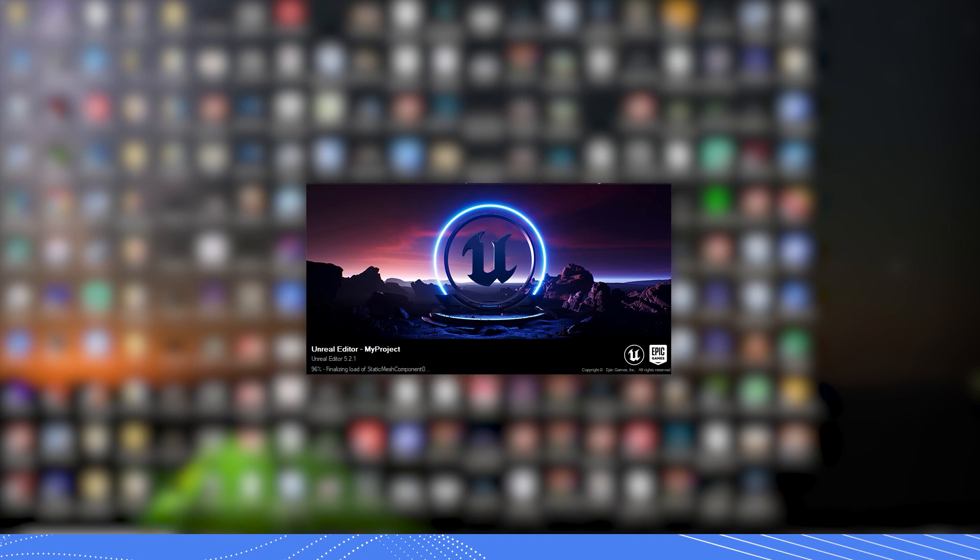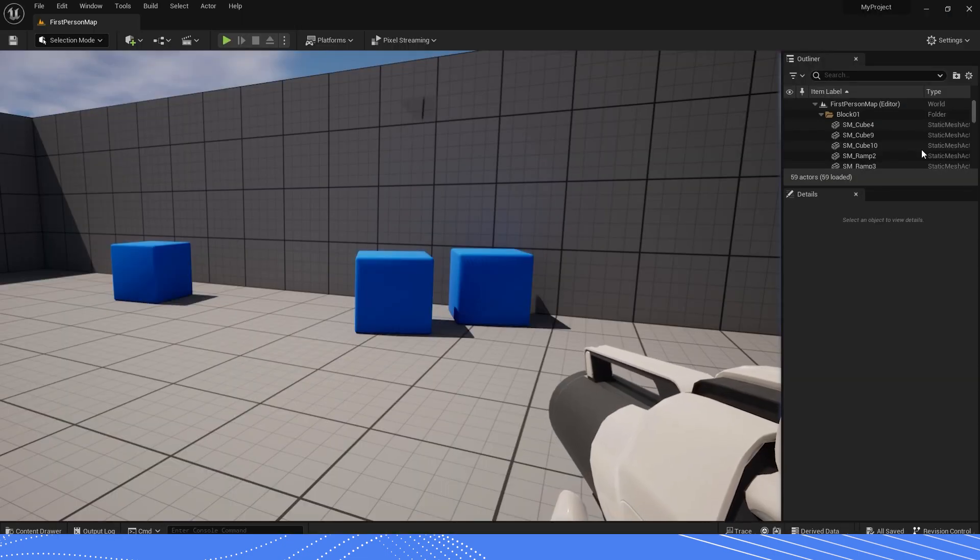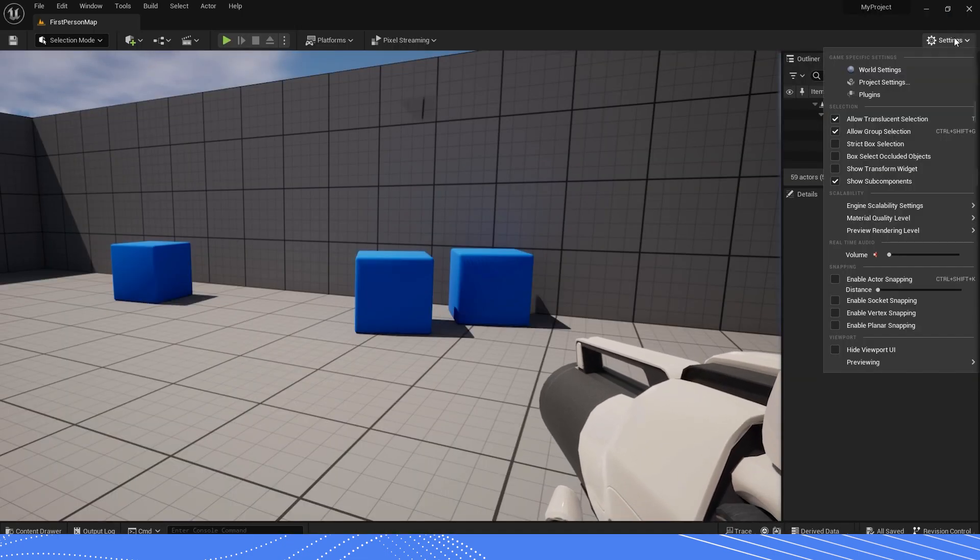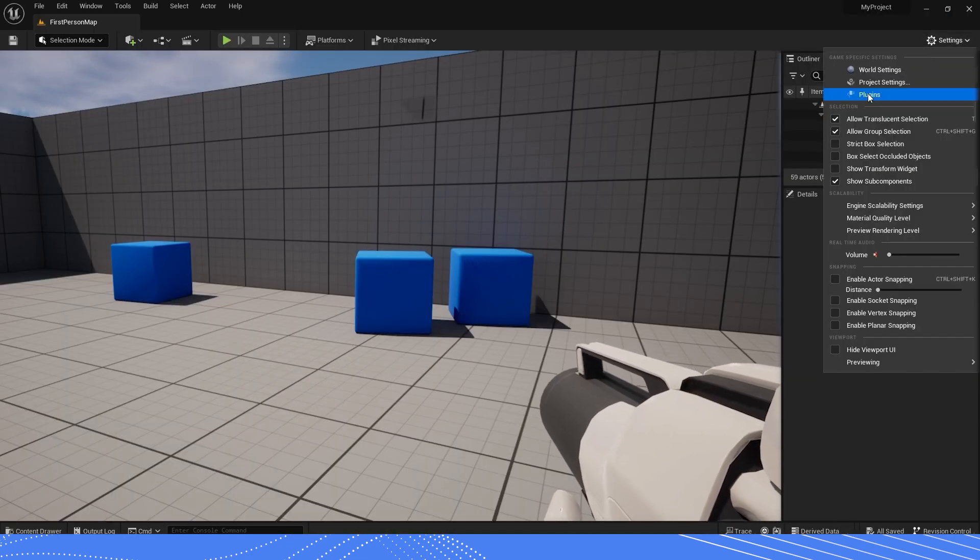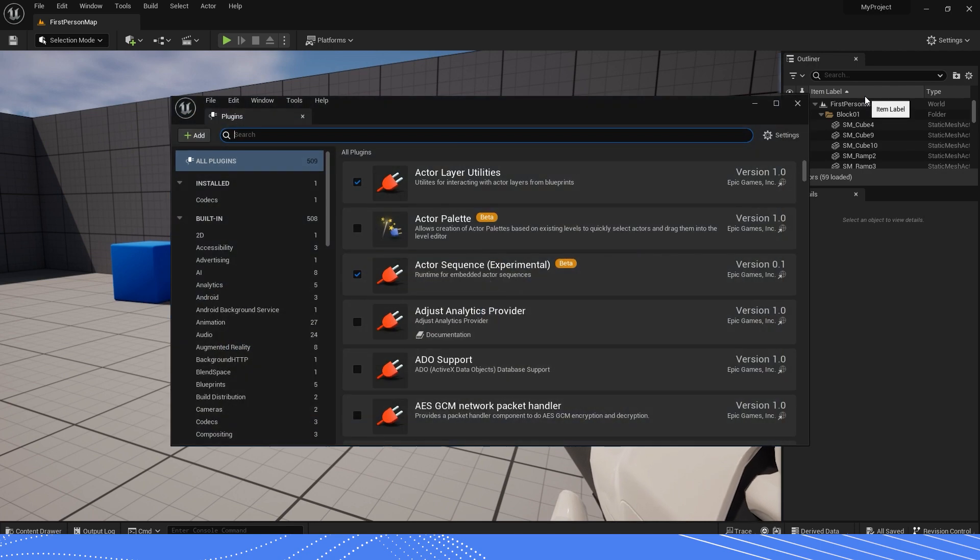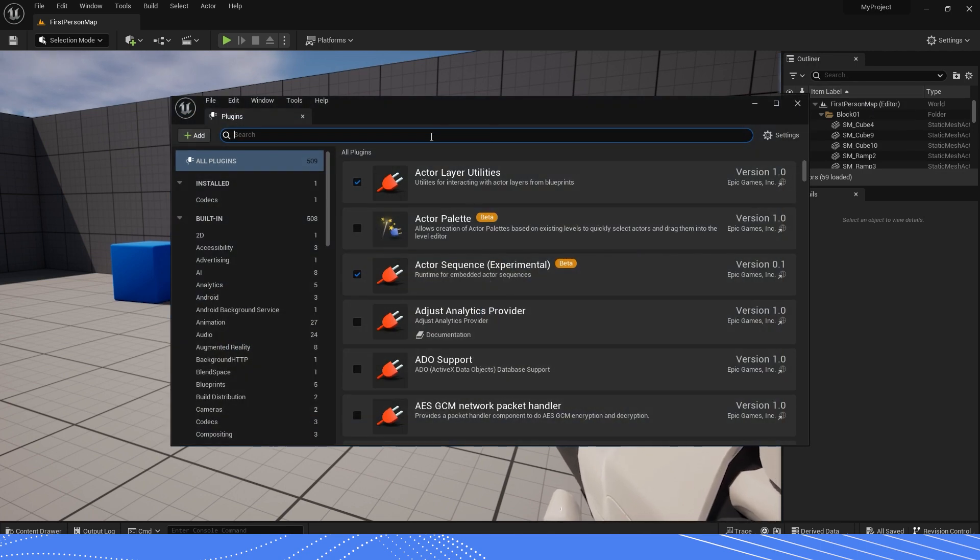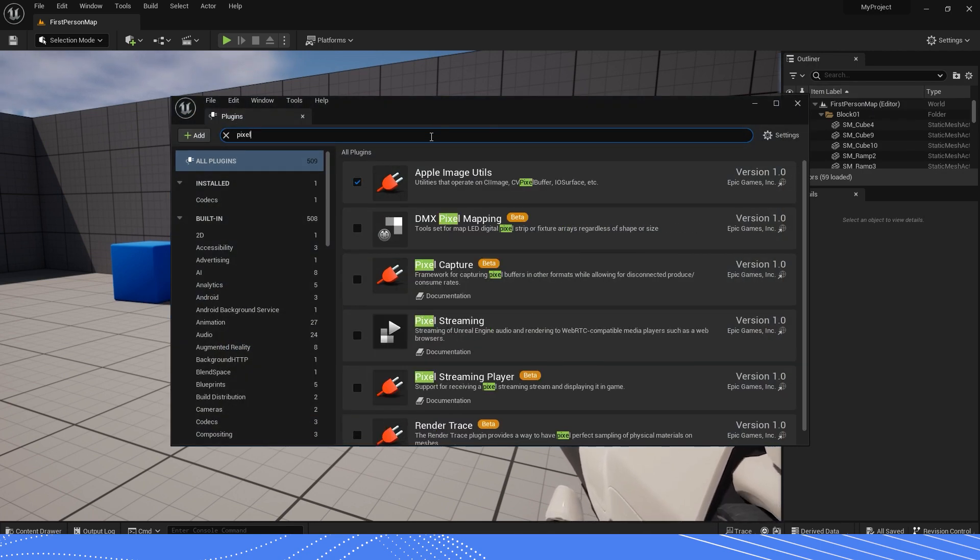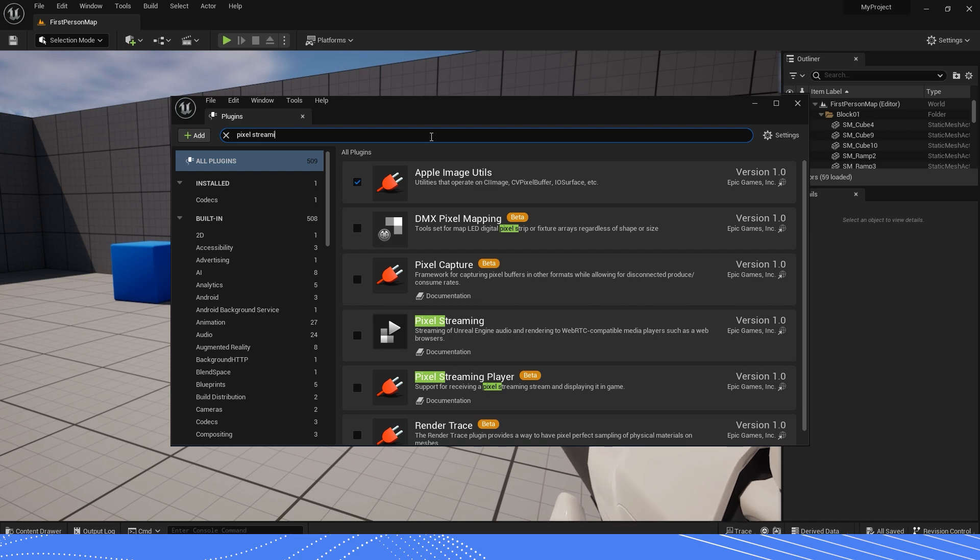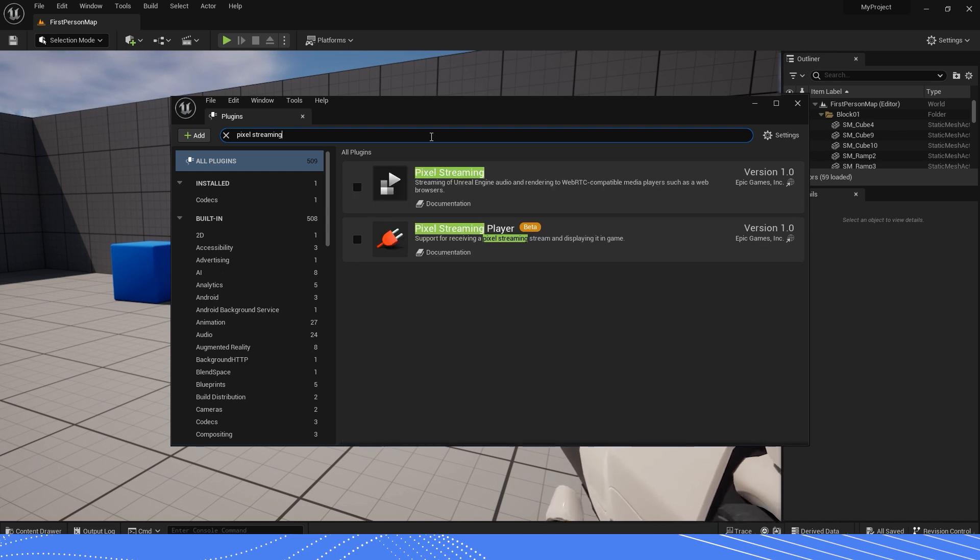Once your project is done loading, go to your Settings menu and click on Plugins. After that, search for Pixel Streaming and turn on this Pixel Streaming plugin that is developed by Epic Games.